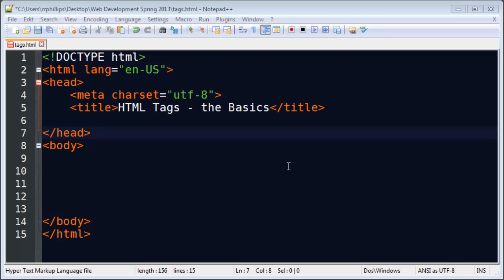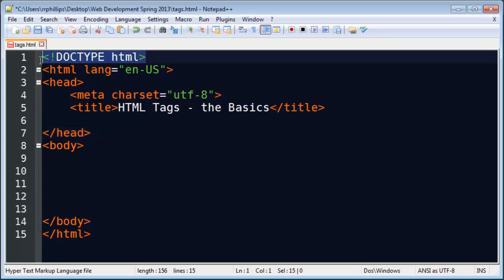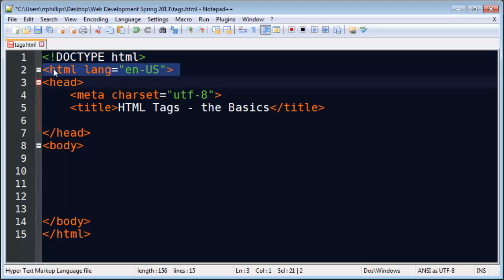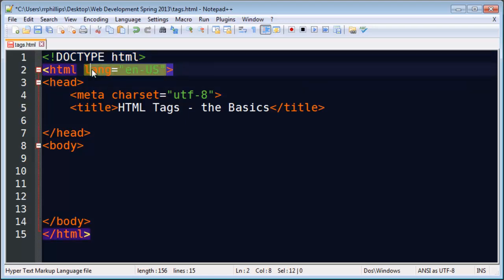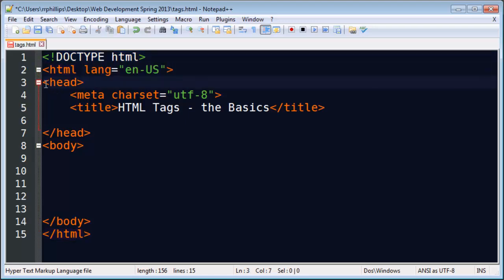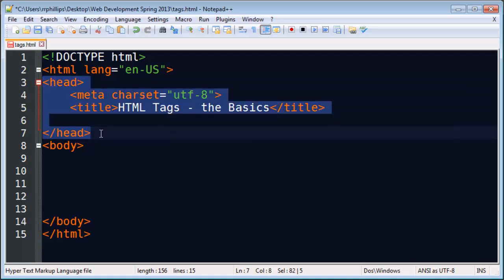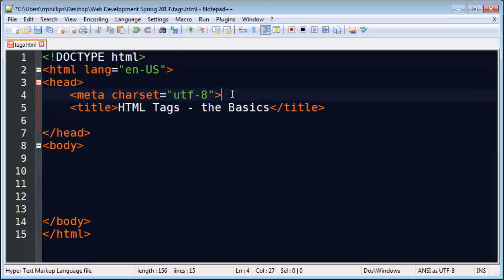Hey this is Ralph and in this video I want to continue working on some HTML basics here. So I've got a blank page set up. At the top I've got my Doctype definition. I've got an opening HTML tag with language attribute.